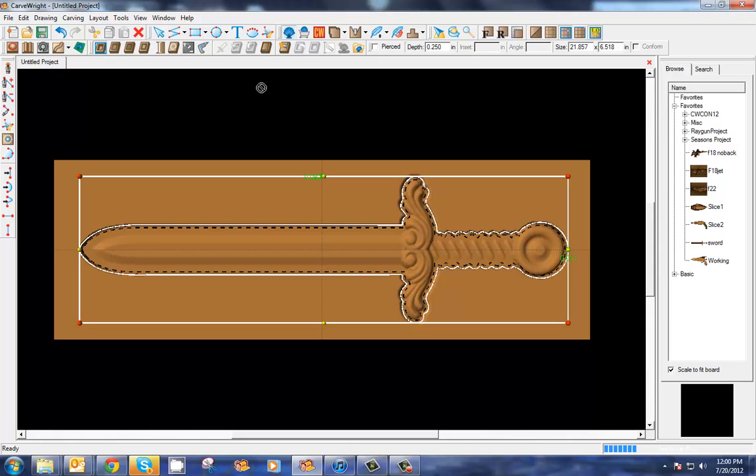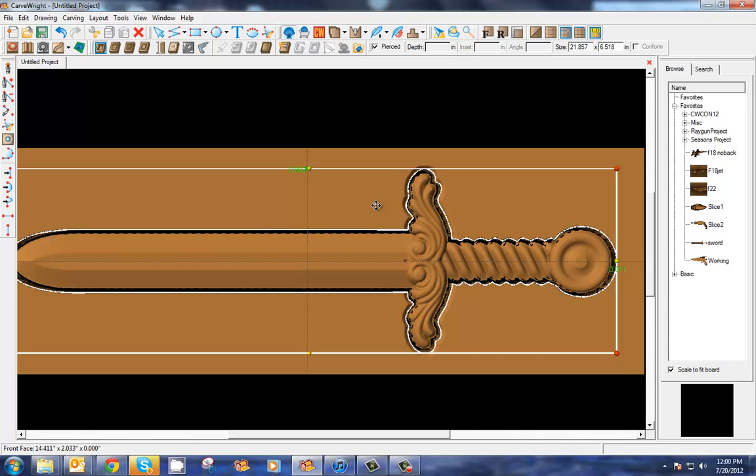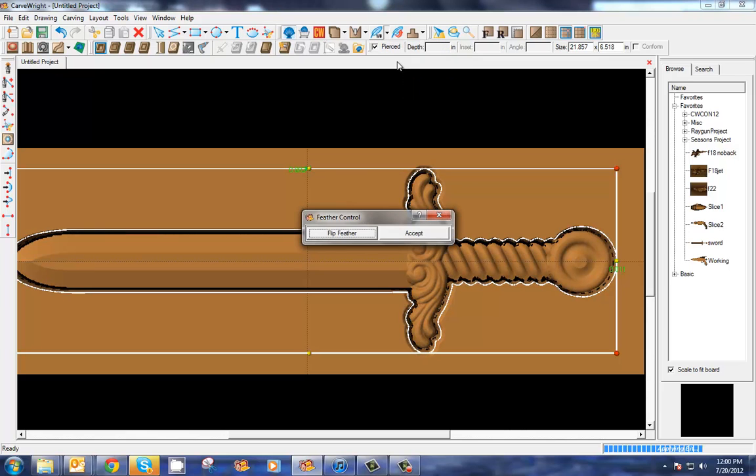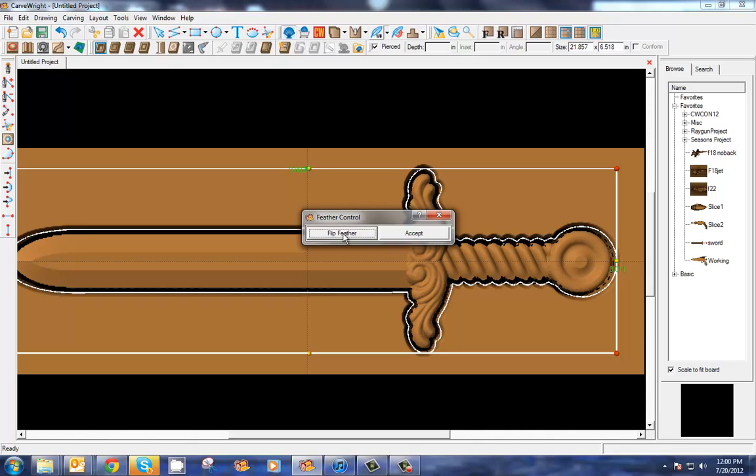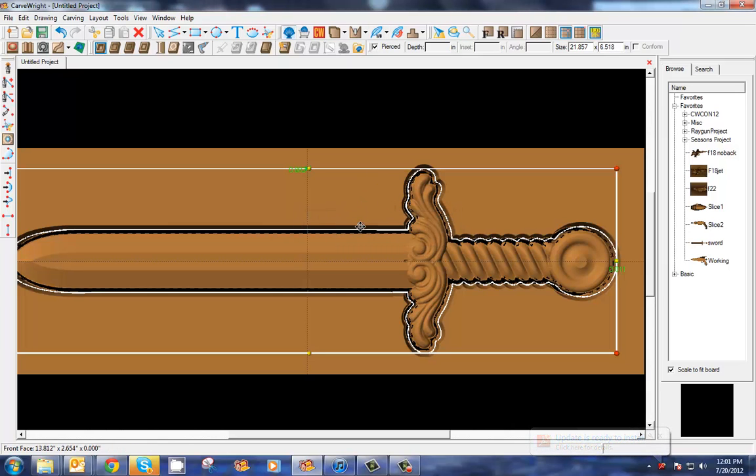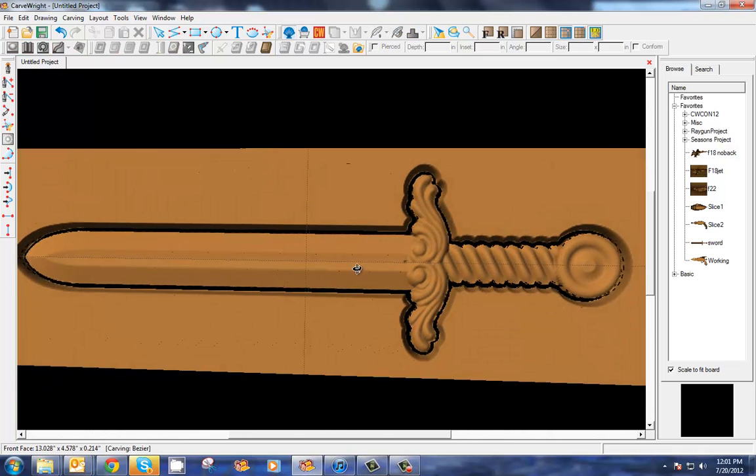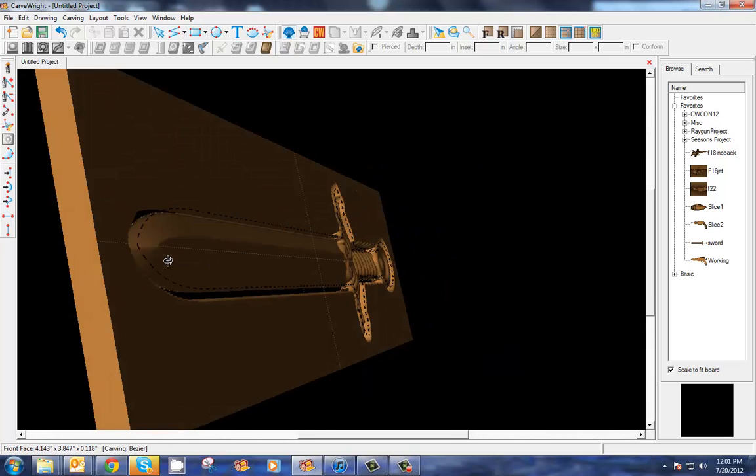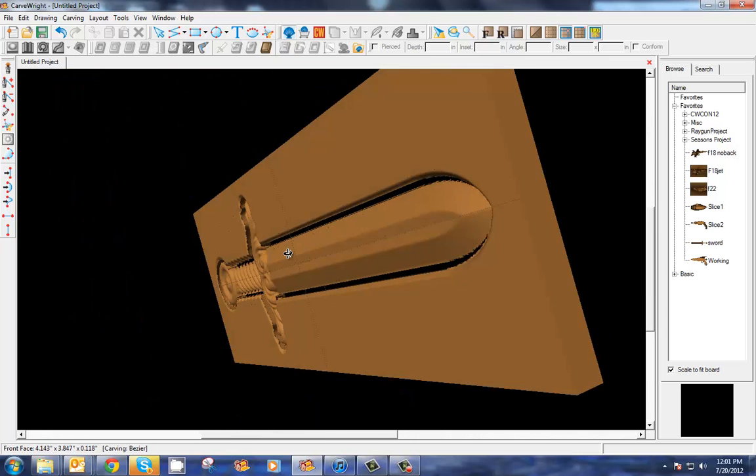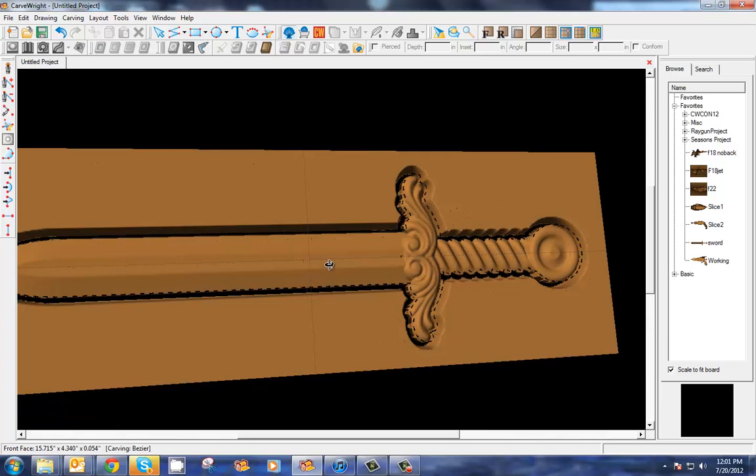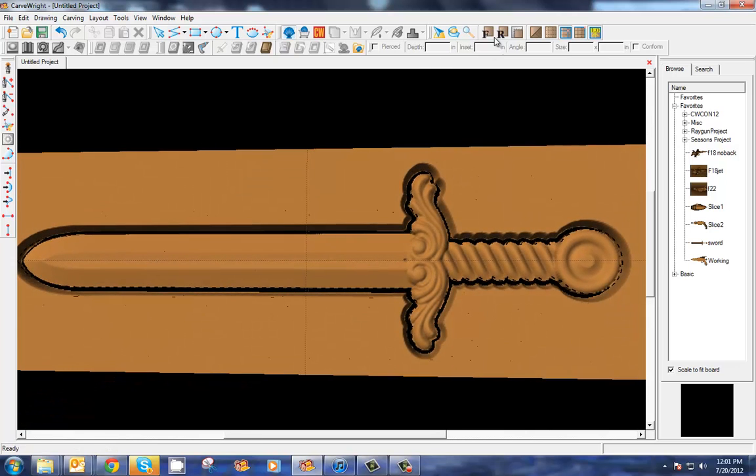All right, so let's go ahead and make this a carved region, and let's make it a pierced carved region where it carves all the way down. Now I generally like to use feathers, at least an eighth inch feather on, and let's flip it to the outside any time that I'm carving, especially when I'm carving deep, because it's just easier on the bits to go from a gradual point rather than trying to go straight down.